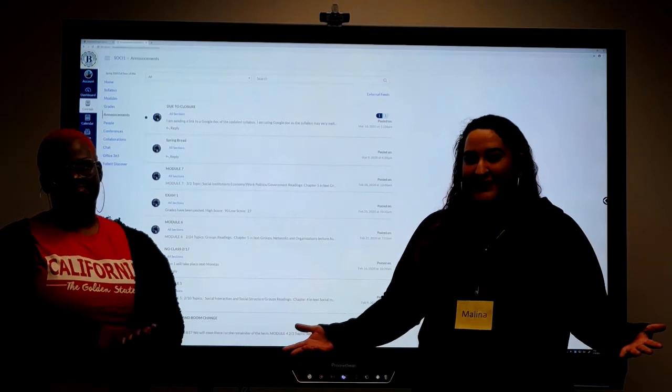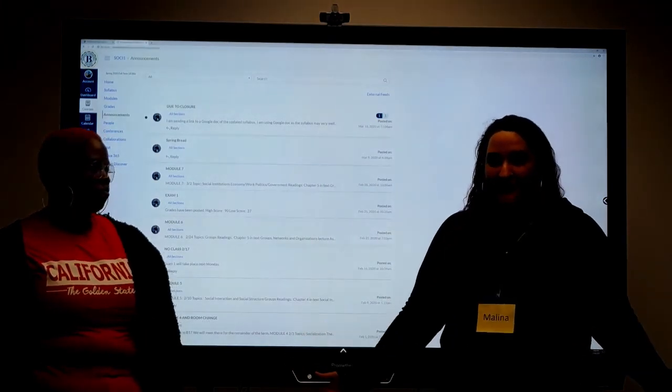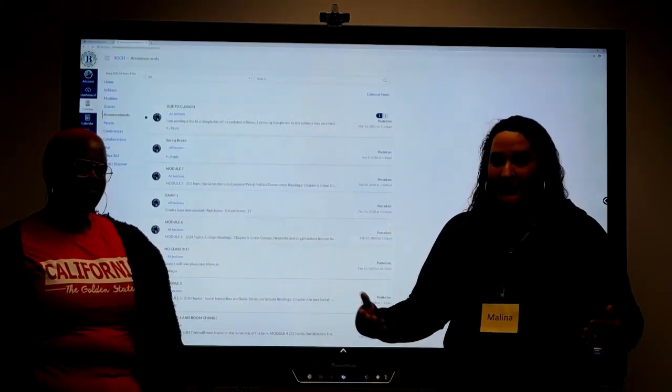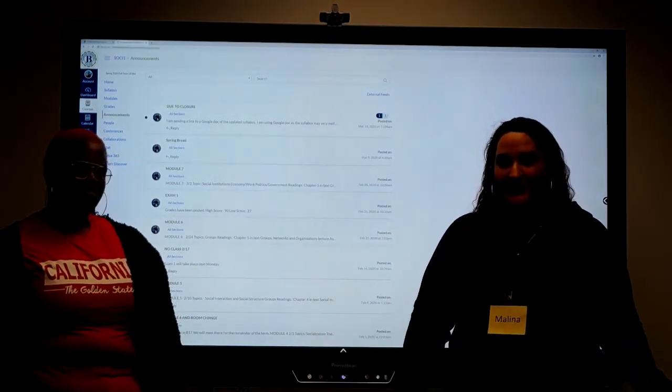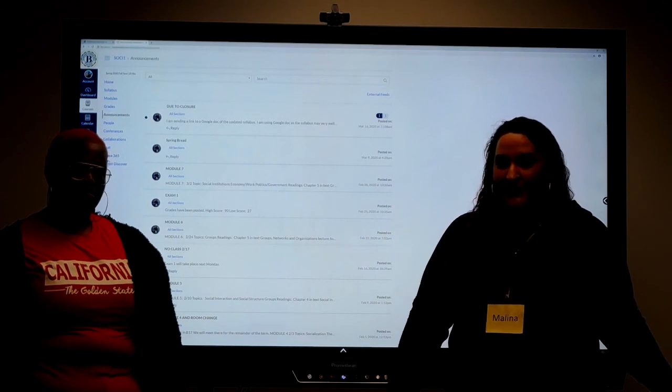Thanks again for watching our tutorial video. If you guys have any questions, once again you can email us at tlsc@barstow.edu.